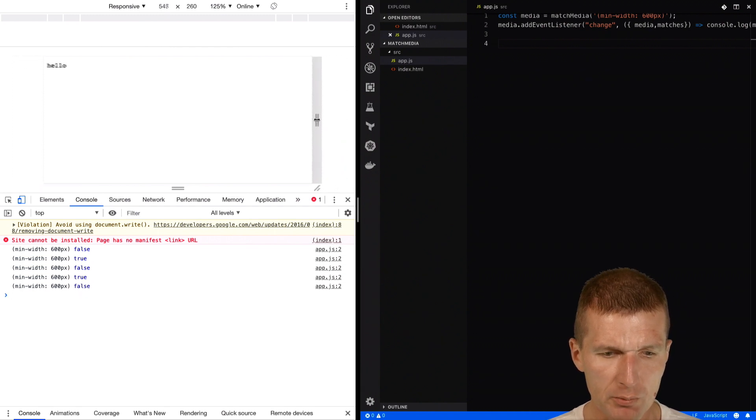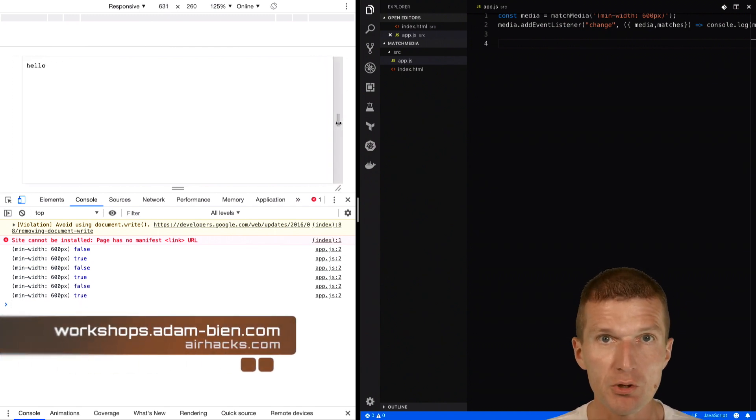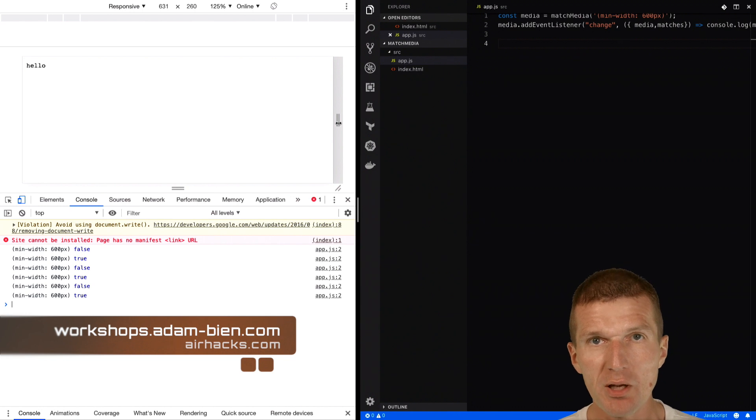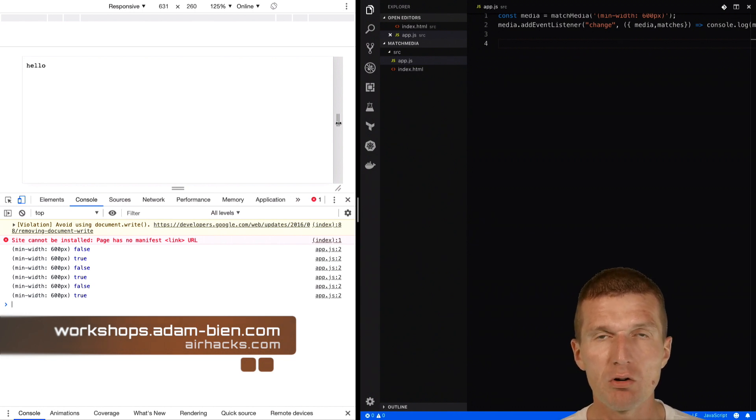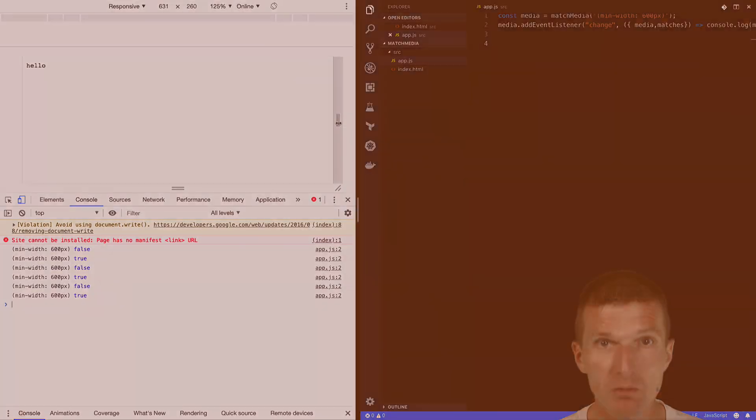Now again, as you can see, the output is a little bit more readable. Thank you for watching and see you at upcoming air hacks or online courses, conferences, or even projects. Thank you and bye.